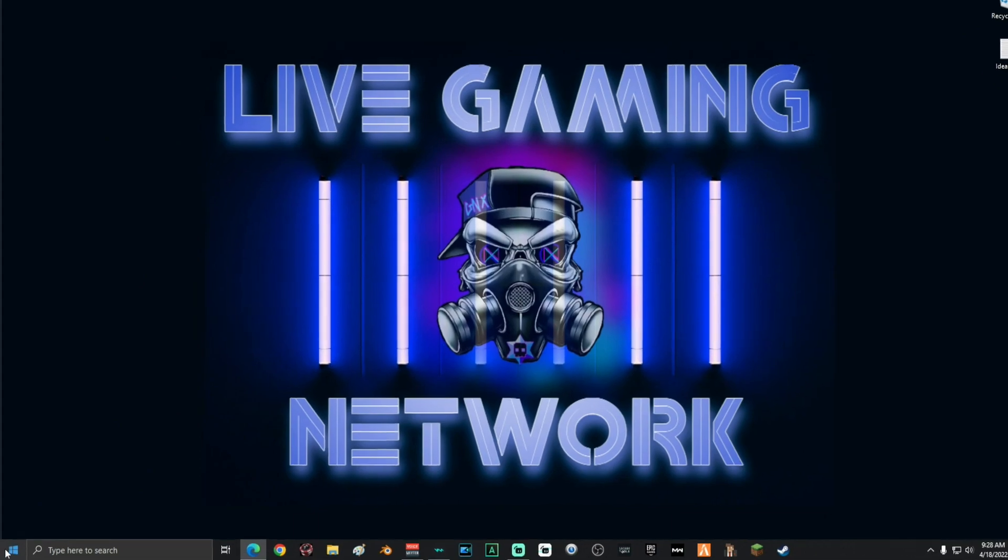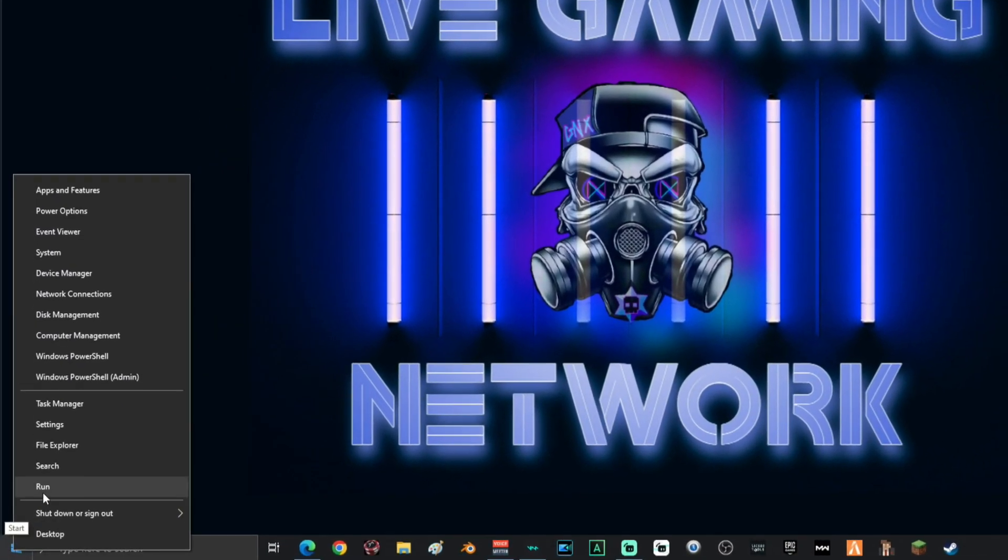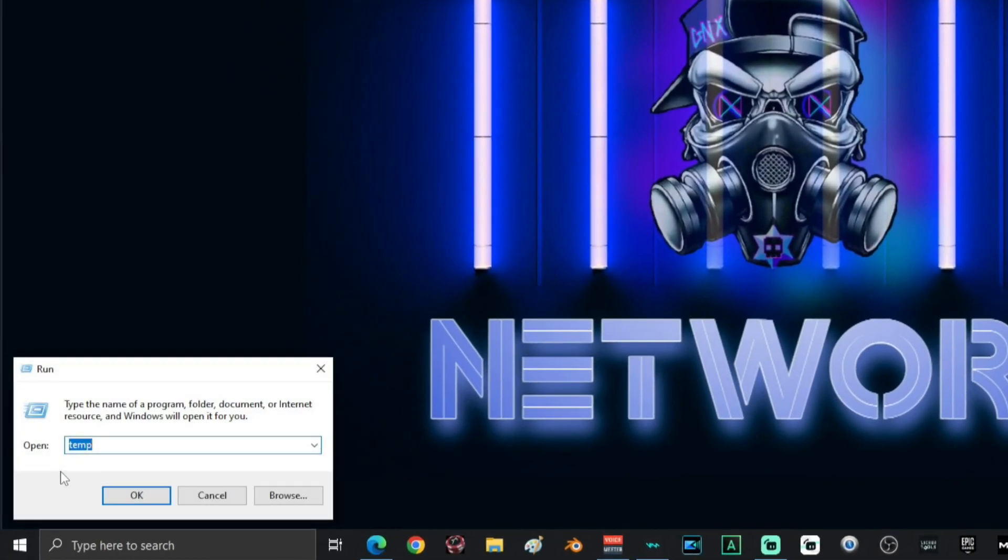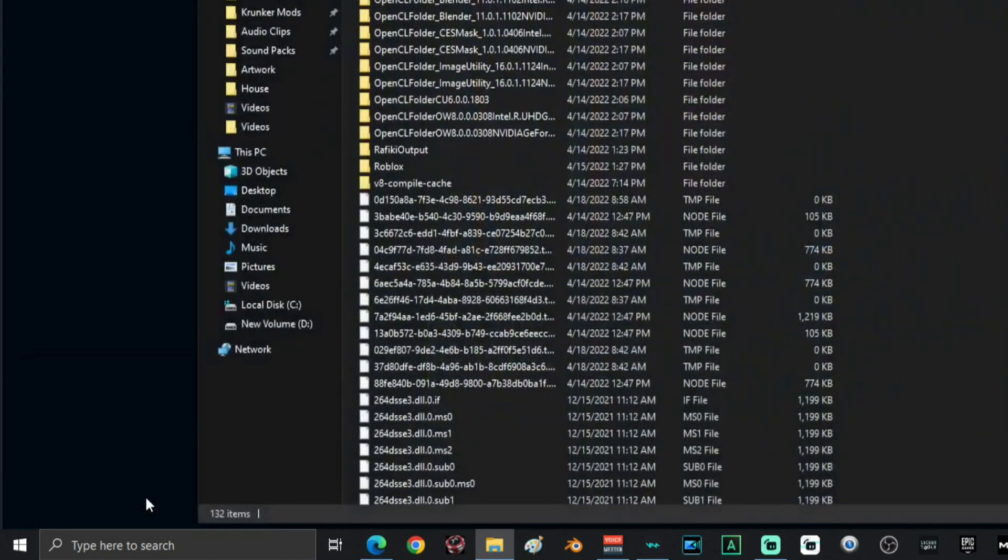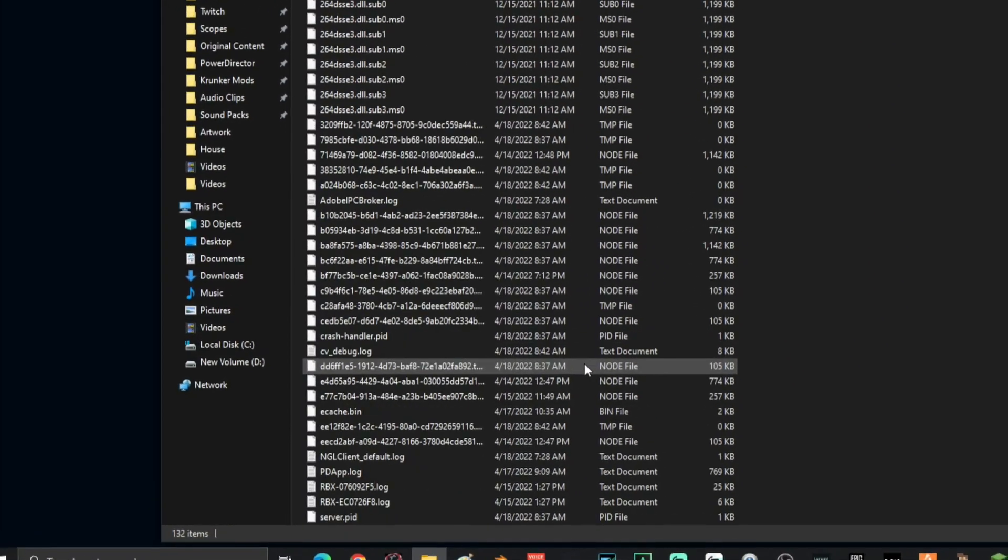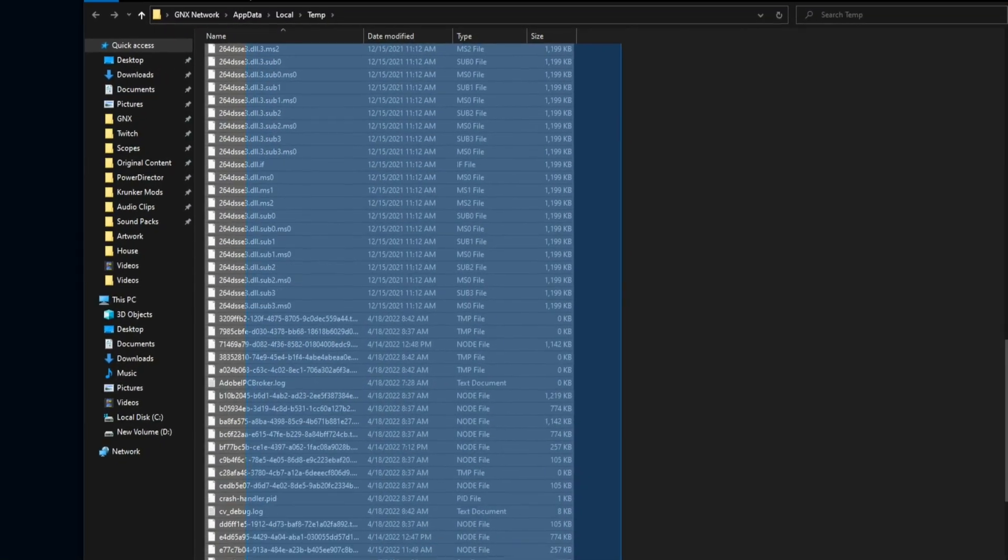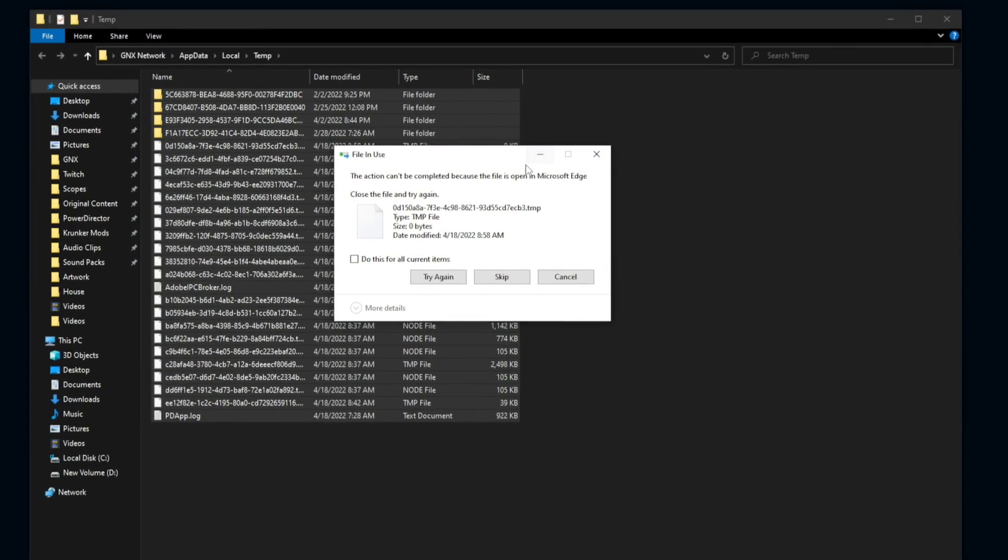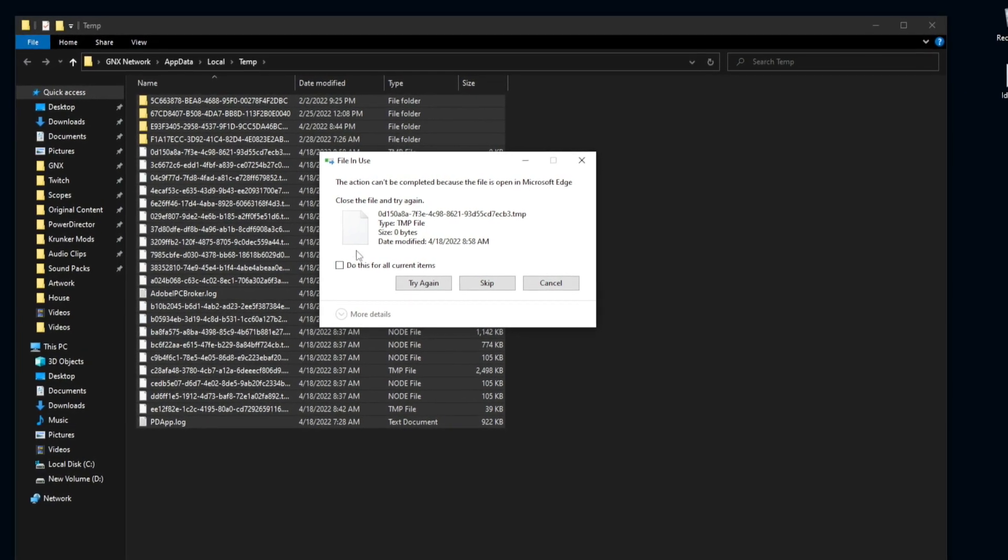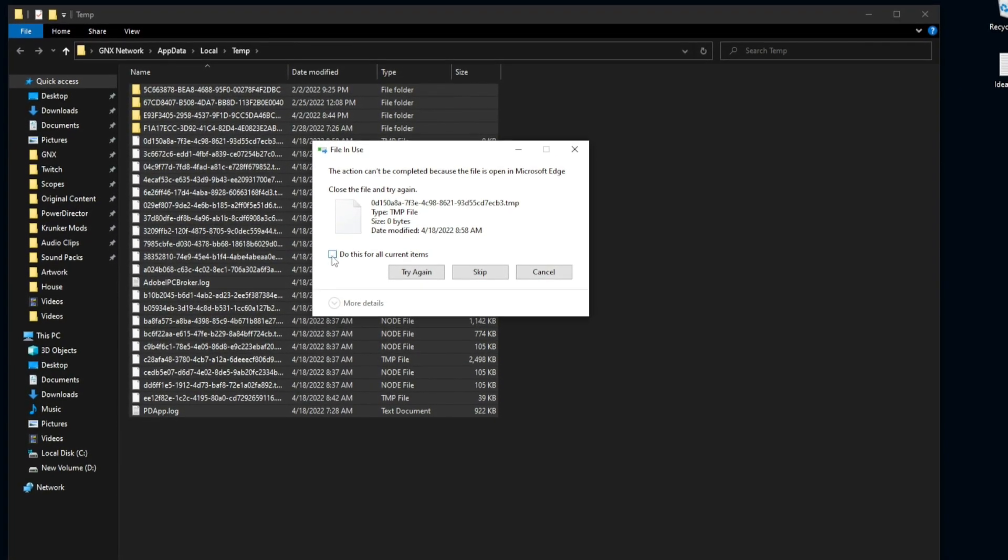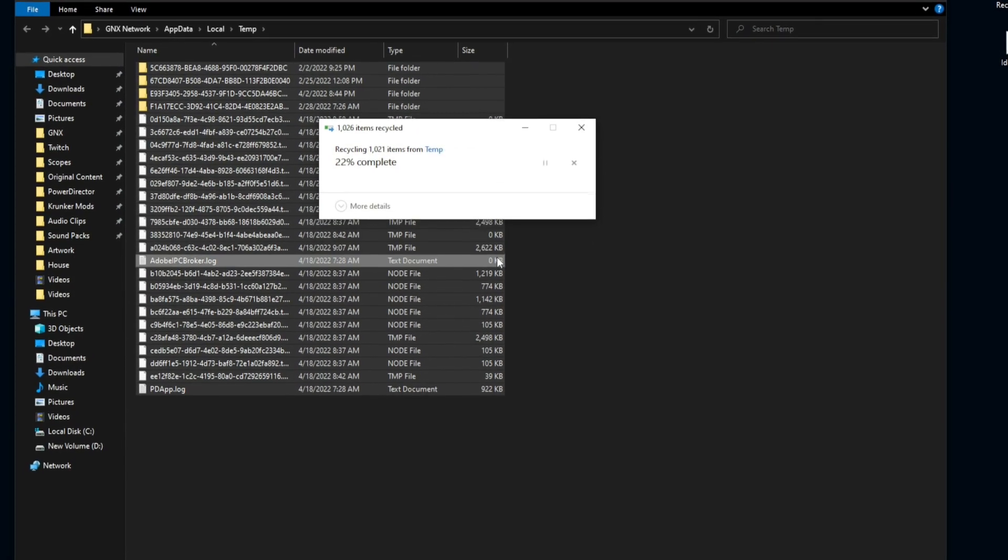Then go back down here and right-click the start again, click on run. This time it's going to be percentage temp percentage, just like I have it, like that. Click OK. And then on this screen, you're going to want to delete everything in this box. Just select everything in the box and delete it. If you get a message that some of these files are in use, go ahead and click do this for all current items and click skip.